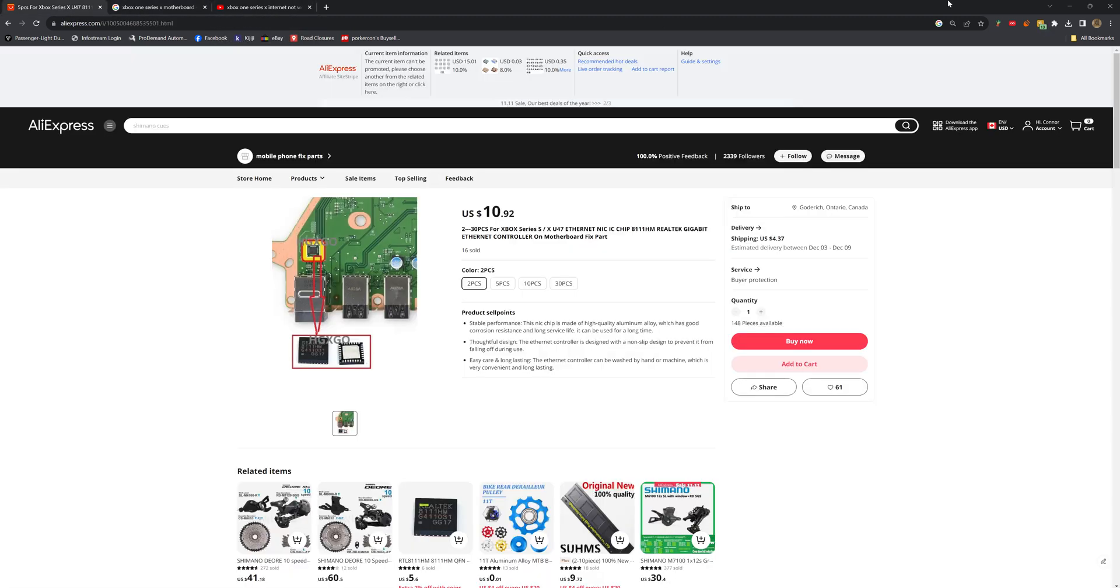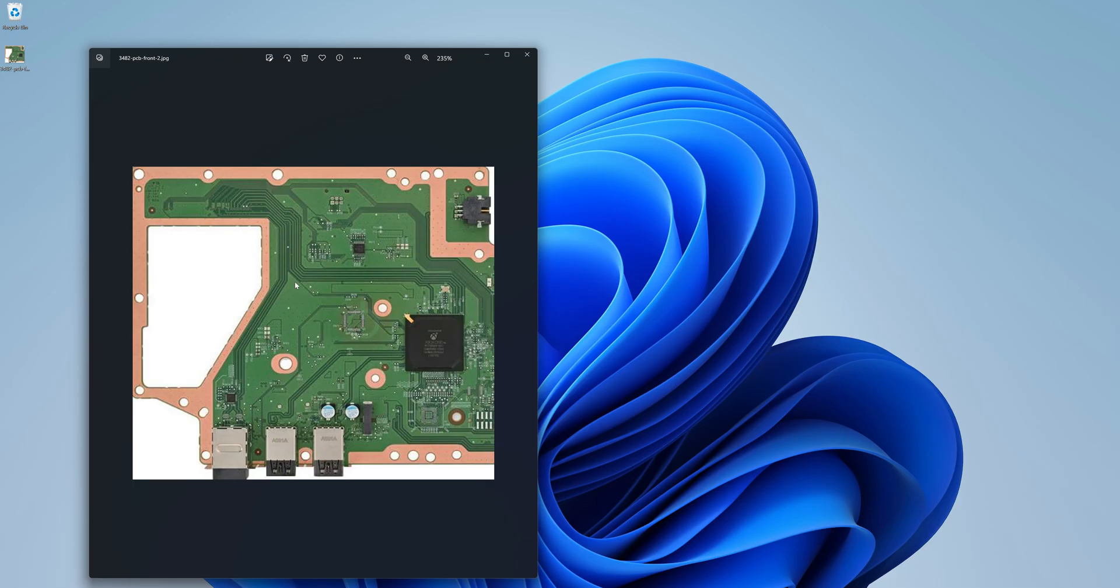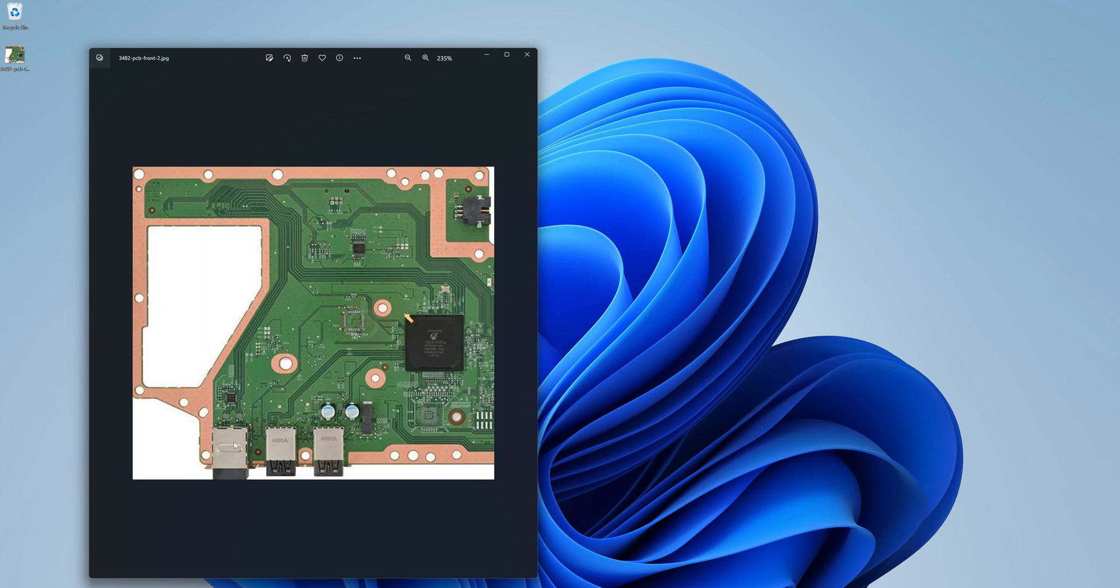As you can see on the motherboard - I think it's a two-piece motherboard or something, I don't know, I have not taken one apart - this is the chip right here behind the two USB ports. I think this is the Ethernet port. As you can see, all the circuits are going right into it.